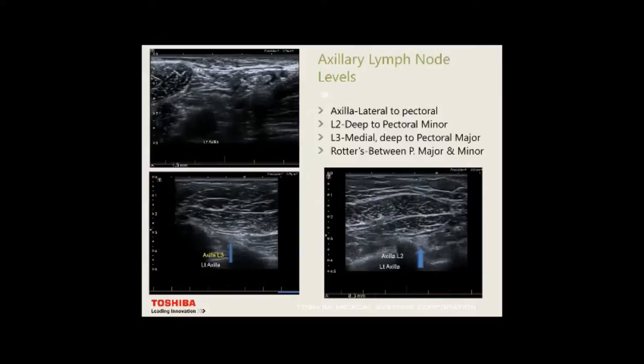Axillary level 1 nodes are in the armpit, lateral to pec major and pec minor, and deep to the superficial fascia. You must scan the left breast from the axilla all the way down to 3-4 o'clock, and the right down to 9 o'clock. The axillary level extends all the way down there.